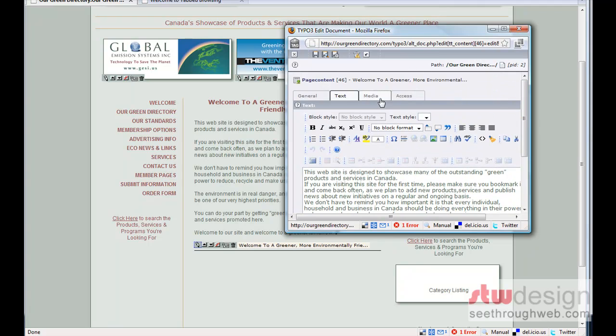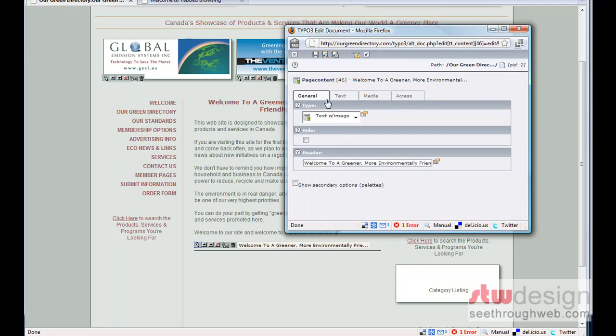There's a text tab, which has the actual text in that text editor we saw. There's a media tab. If there were images in that element, they could be in here. And there's access, which I won't go into now. And then we have our same save controls on the top of the page. So, I've made no changes, so I'm just going to hit the X to close it.